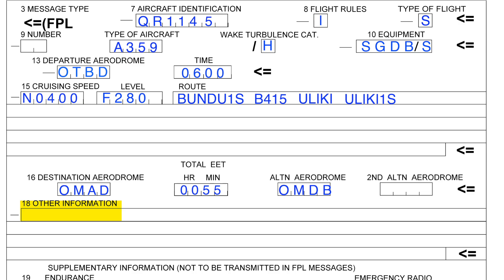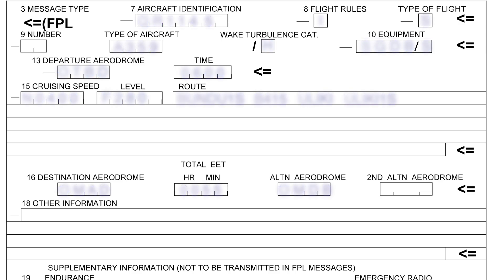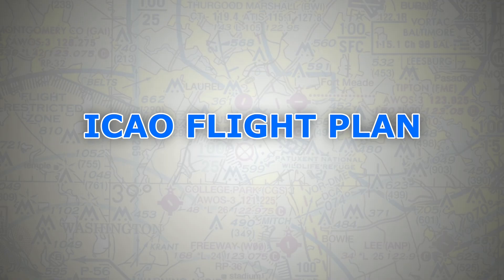Alright guys, so for the sake of not making this video too long, I will leave it here for this one. For item 19, which is all about search and rescue, we'll cover it in the next video. So as always, thanks again for watching. If you have any questions, feel free to leave them in the comment section below and I'll be more than happy to assist. Until the next video, see ya.